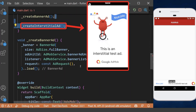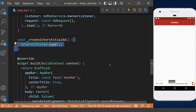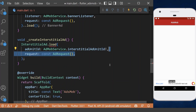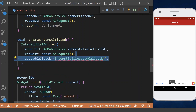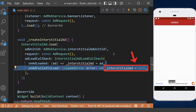We define another method inside the widget state to create an interstitial ad. Inside this method, we first load the interstitial ad with its unit ID, then request an ad. After that, we have a callback — when it is loaded, we update our interstitial ad with this ad, and when it fails, we set the interstitial ad to null.